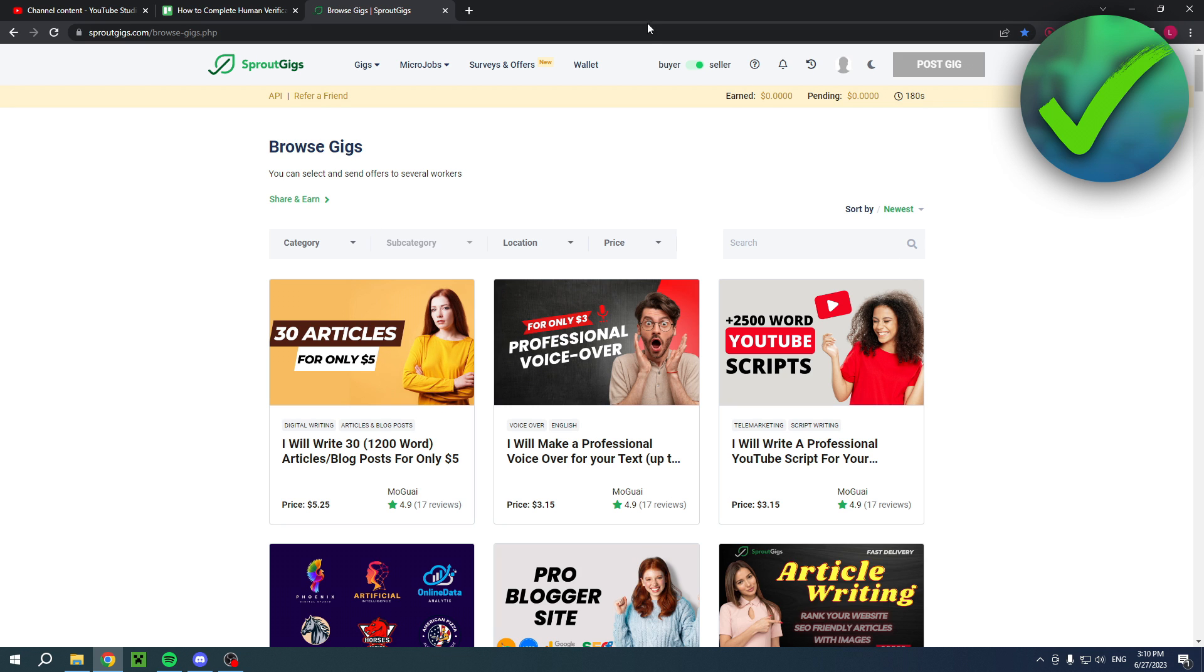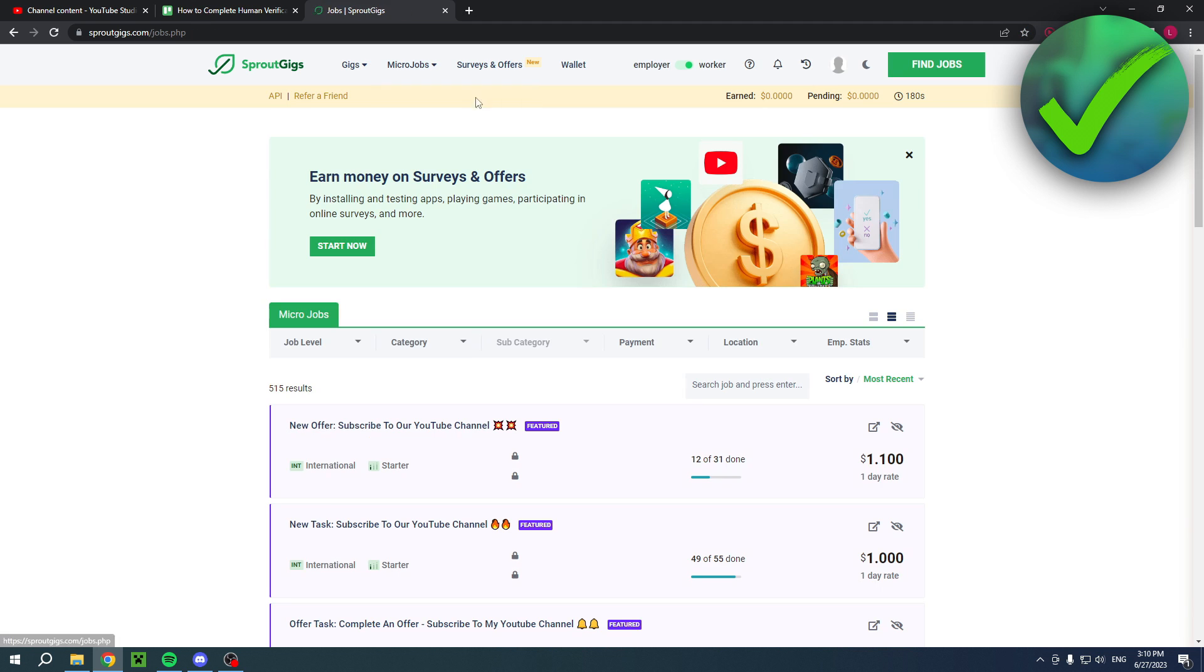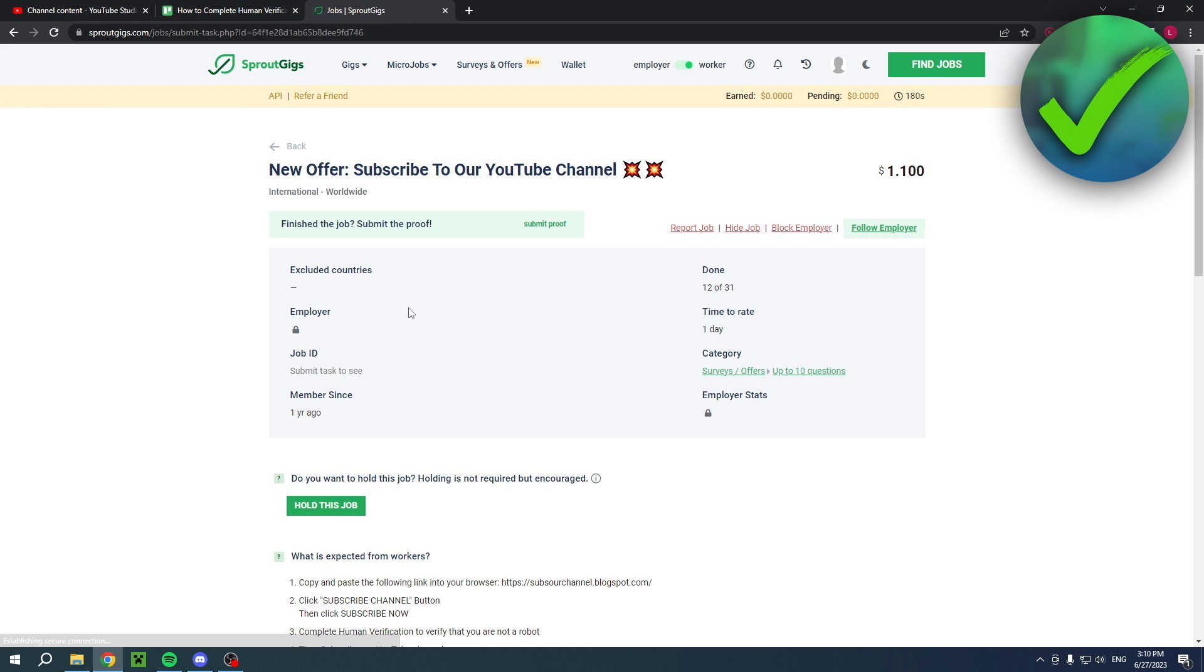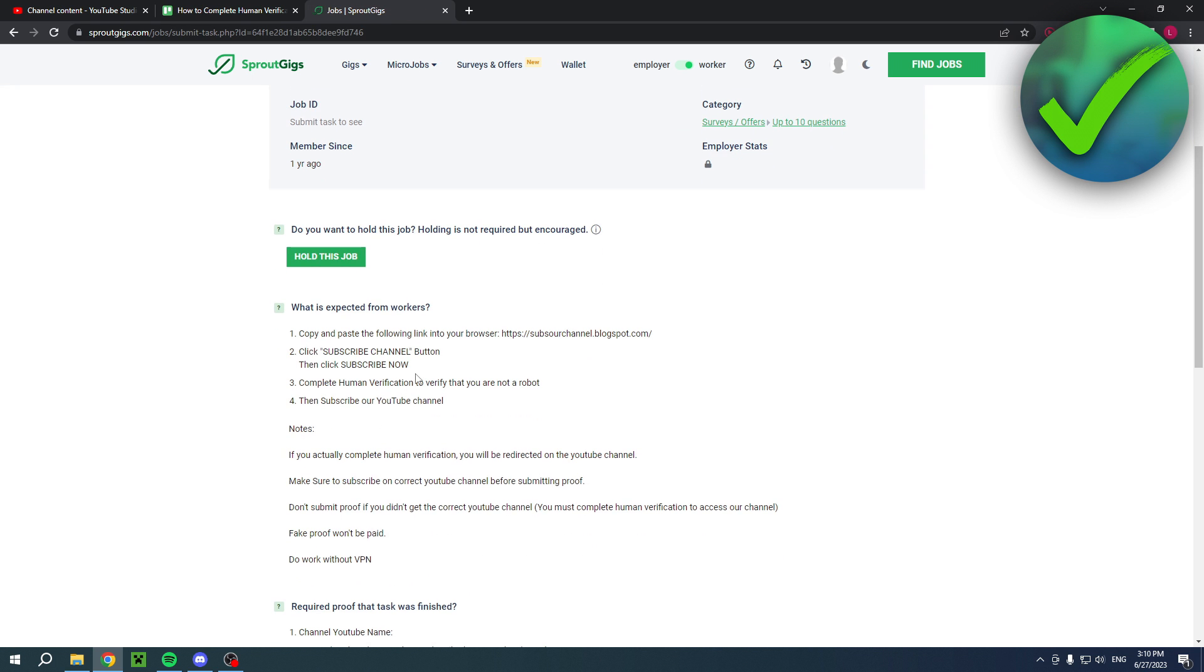Now, for the most part, first of all, you have to be a seller. So if you go to find jobs and then to, for example, this one over here.